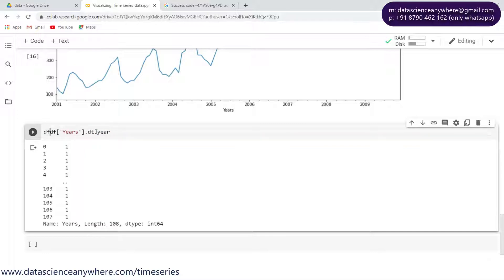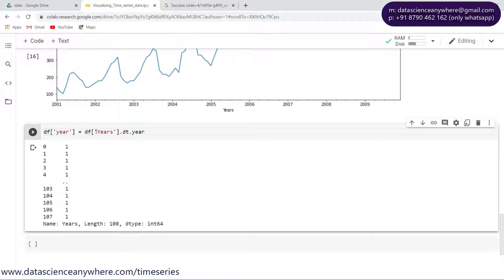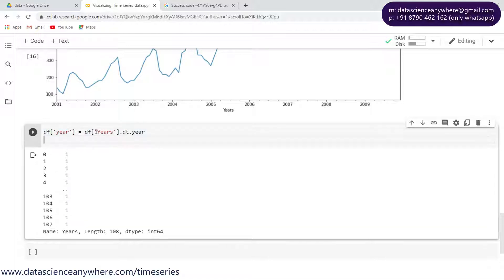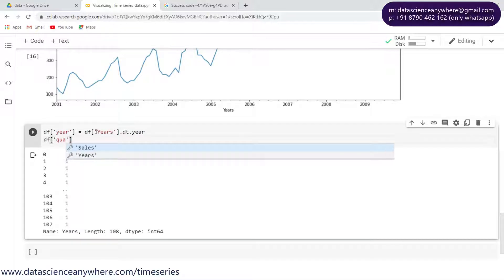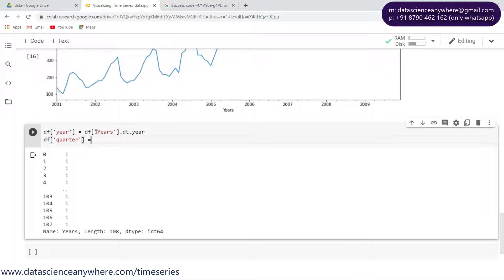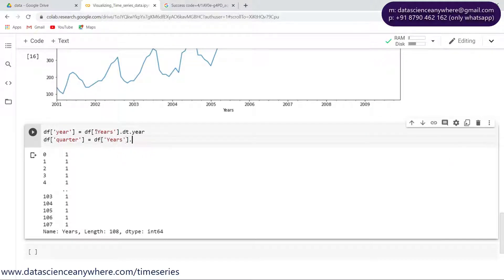Quarter and everything - these are all the options which are available only for the datetime format. Alright, so I'm interested only in the years now. Let me create a new column named year and save it into the year column. Let me create one more column and name it as quarter.